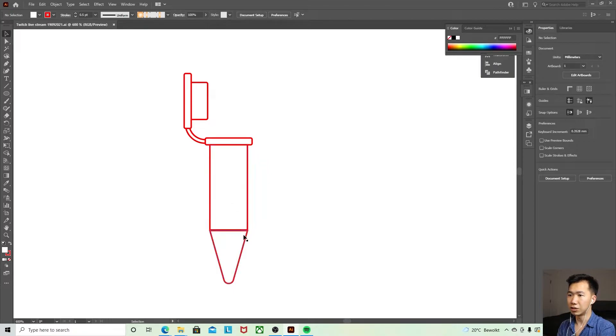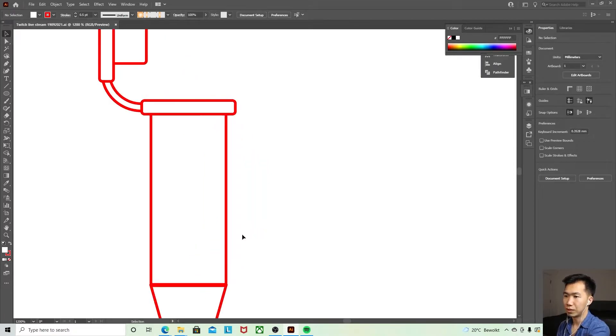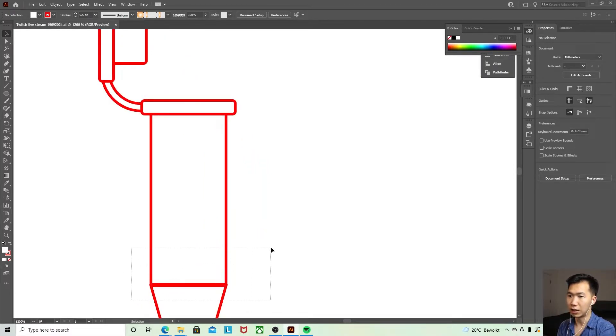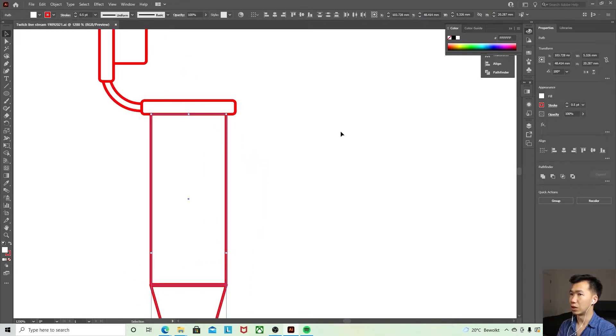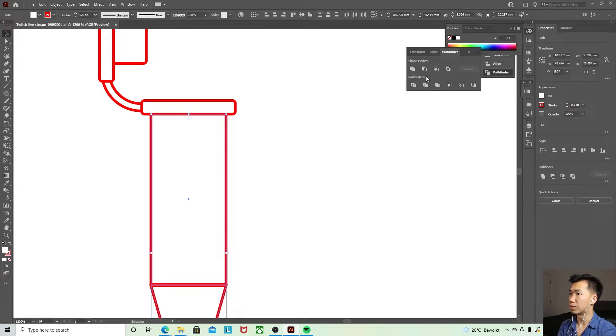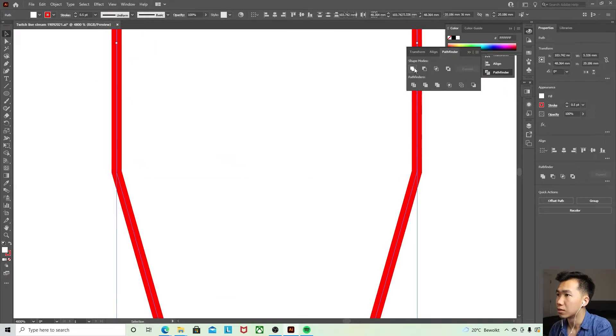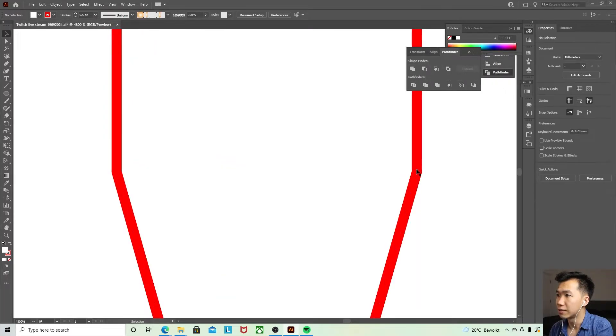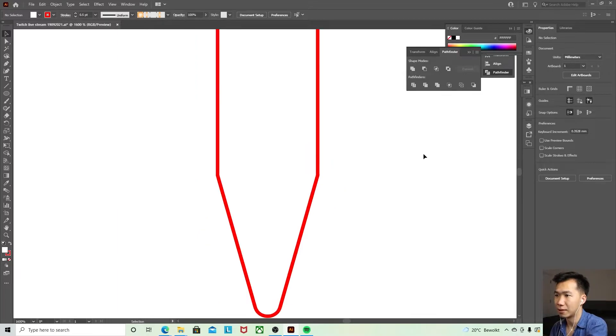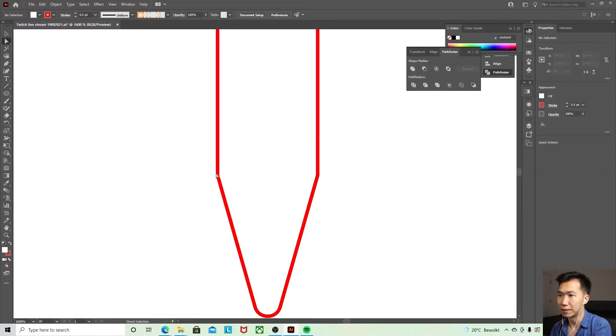And then these two, let's now connect them together. So I'll select both of them and then go to pathfinder tool, unite. Okay, not bad.